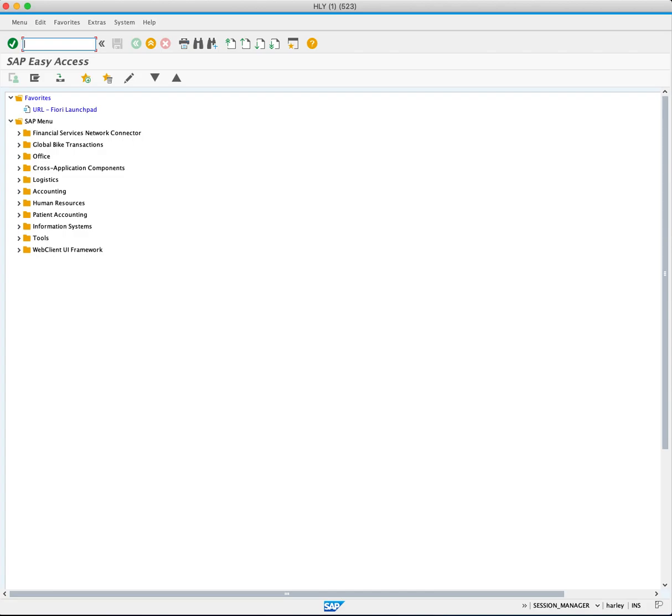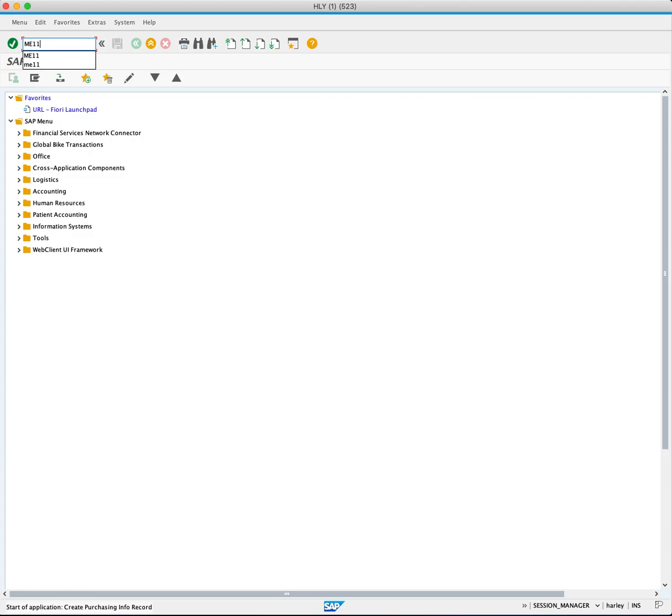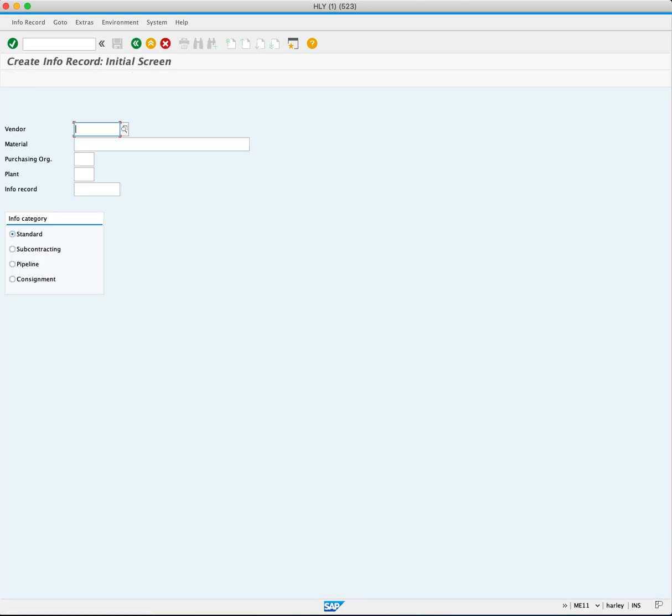Here is a breakdown of the steps we will cover. Open the ME11 transaction code and press enter to access the create information record general data screen.